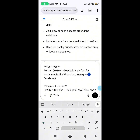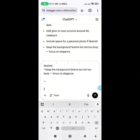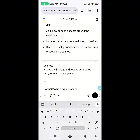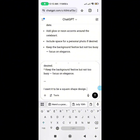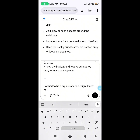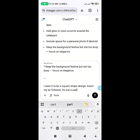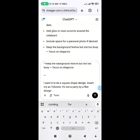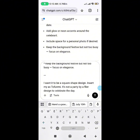I told it I want a square shape design, insert my name as Soformi, and that it's not a party — it's a flyer design to celebrate me on my day. I'm writing this so I don't have to edit the timing and date fields. I sent it again so it will give me something different.